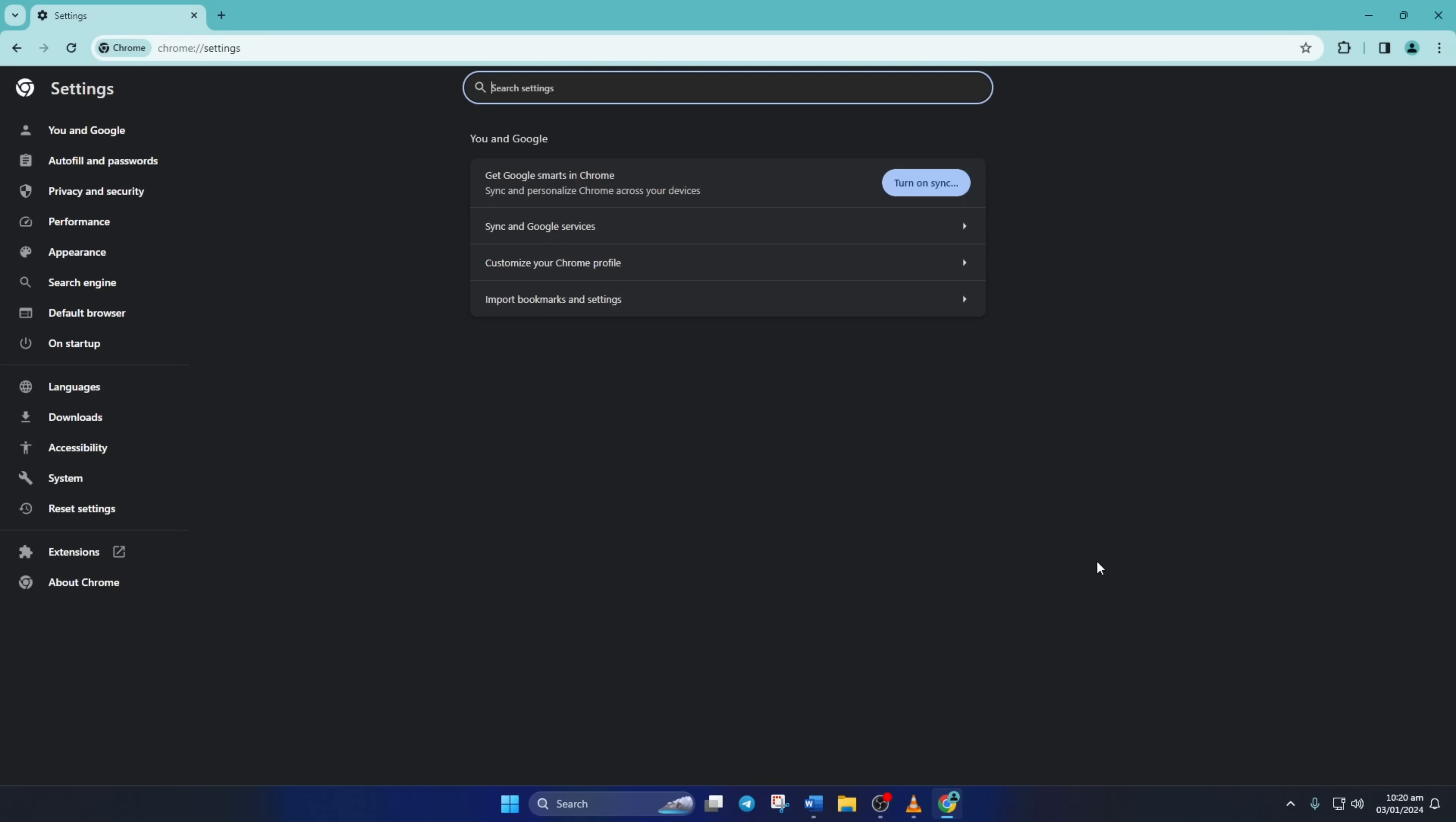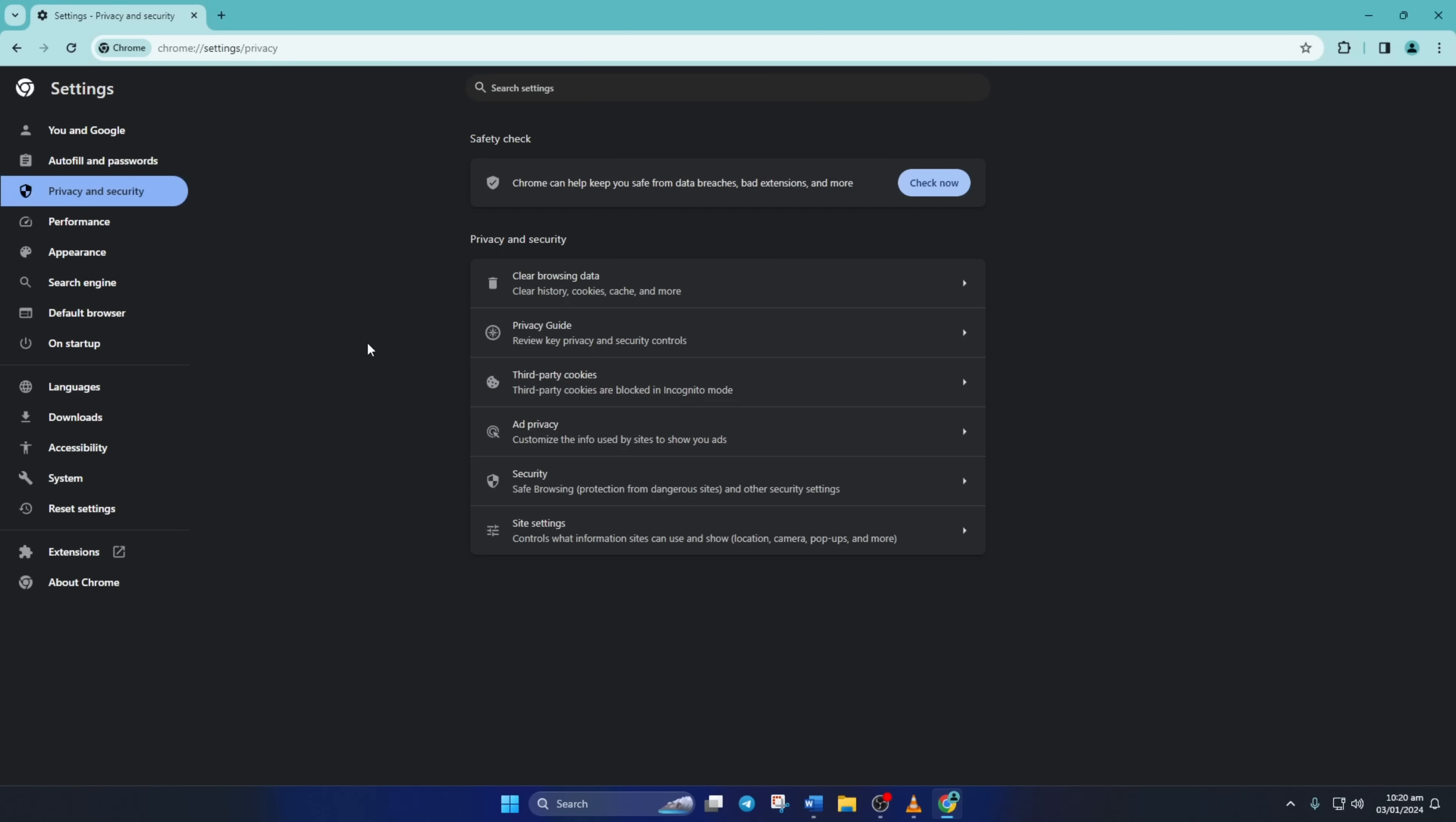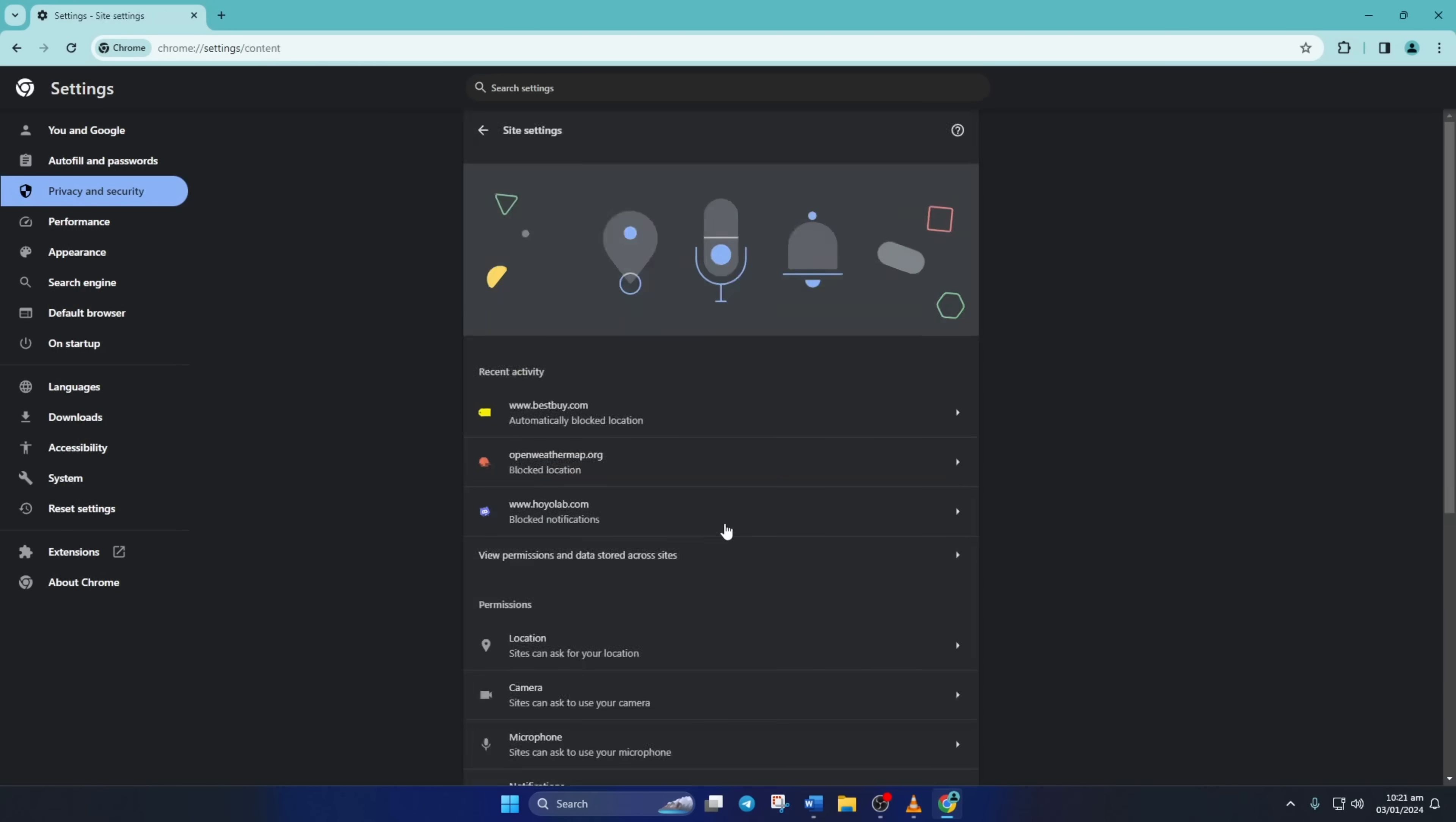Then click on privacy and security. Next, click on site settings. Now click on view permissions and data stored across sites.